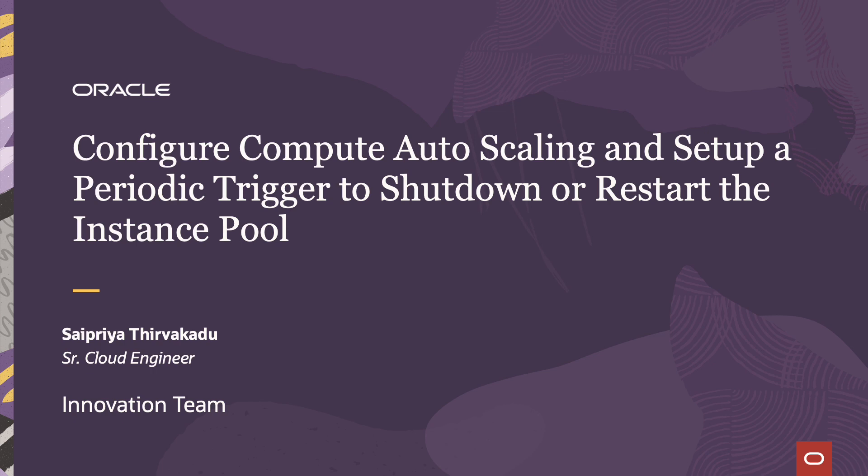In this demonstration we are not only going to see how you can configure the autoscaling but also we will see how you can periodically stop the instances in the pool by further lowering your cost.